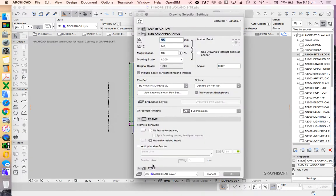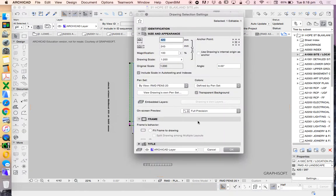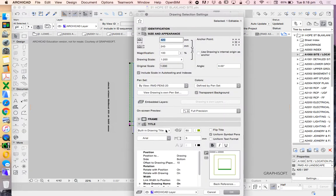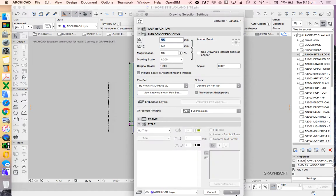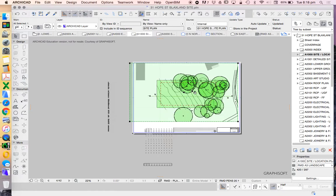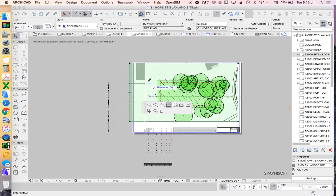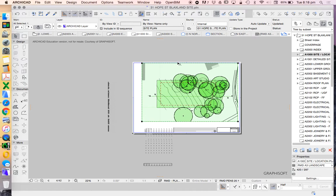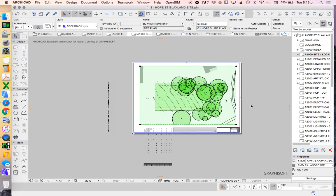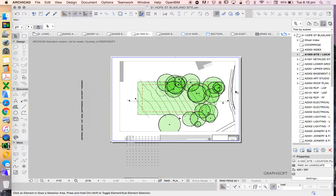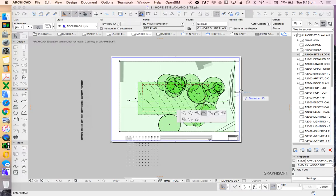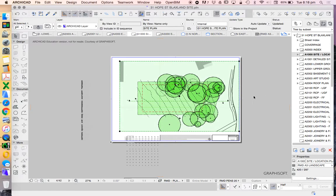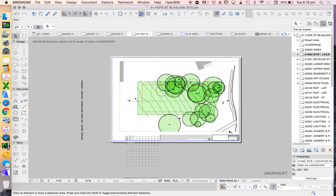Into the drawing selection settings, I'm going to go into the title and turn that off. I'm just going to reduce the bounding box, which is the view window of the site plan. I might just increase this a bit this way, just so we're seeing more of the street.